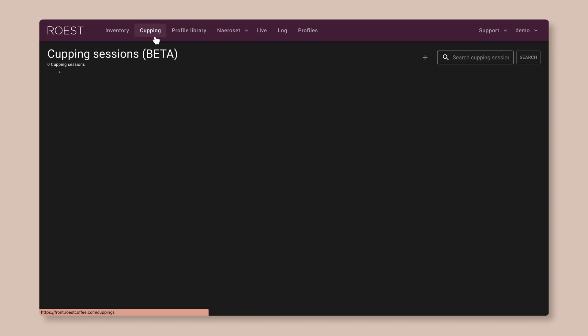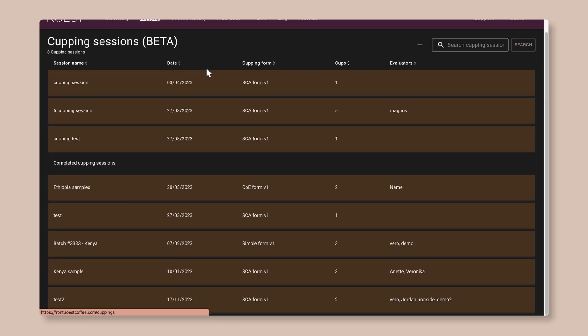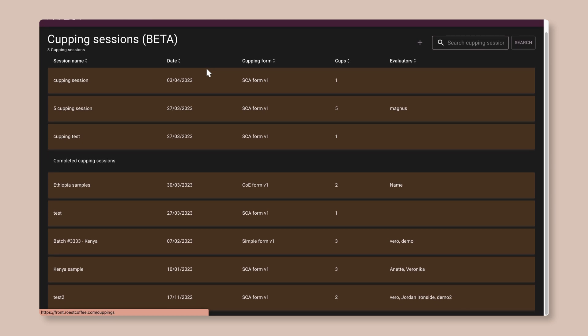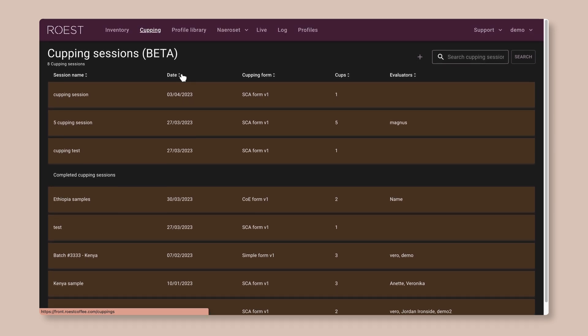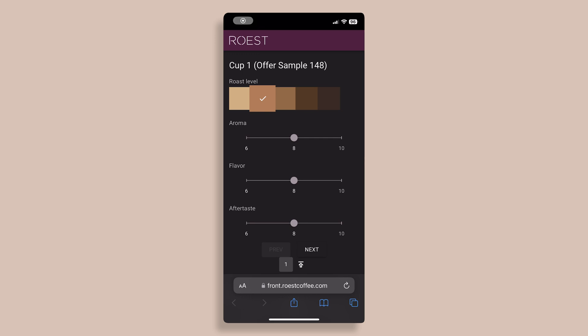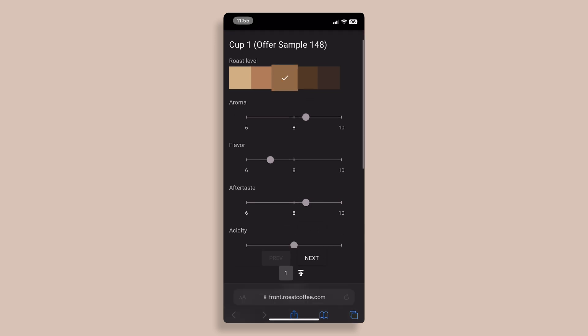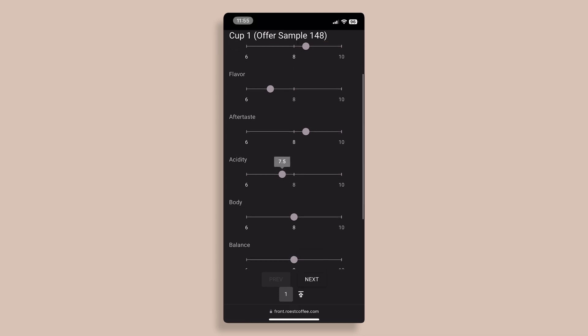Next, we have the cupping. Again, this is a new feature and still in beta, but this is where you can record and share data from your cupping sessions for quality control. There's a really nice web interface for taking notes on your phone while you cup and all of the data from your cuppings get automatically linked with the coffee in the inventory and in your roast logs.